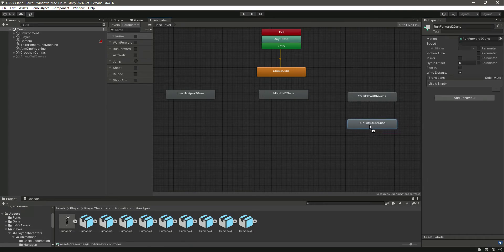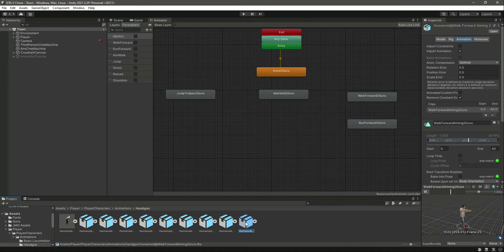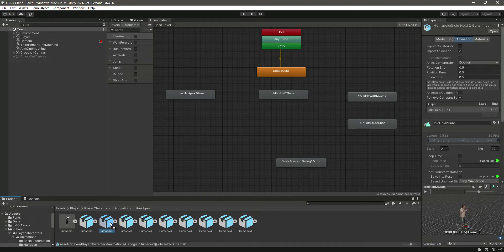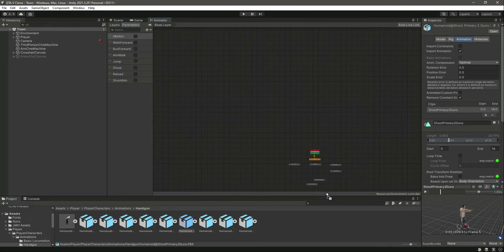After run we need the aim walking, so right here we have the aim walk — let's move it right here. After this we need the aim, and for that we will use the shoot animation. This shoot will be our aim animation as well, let's move it right here.